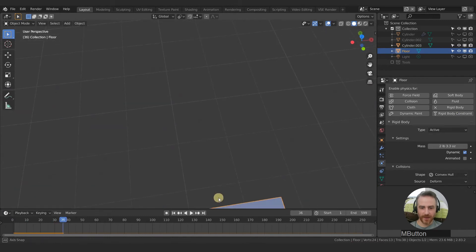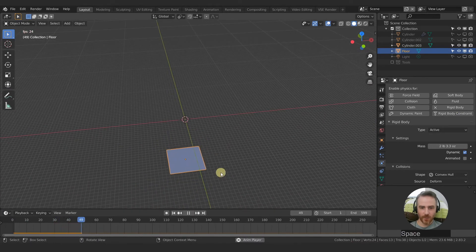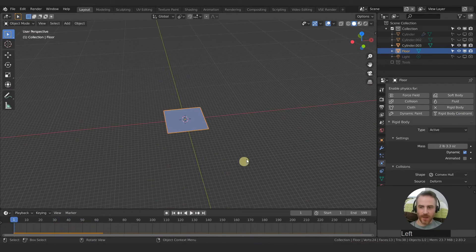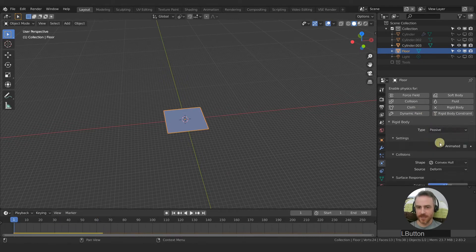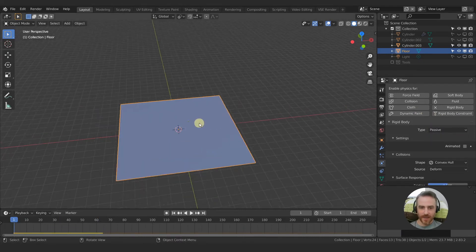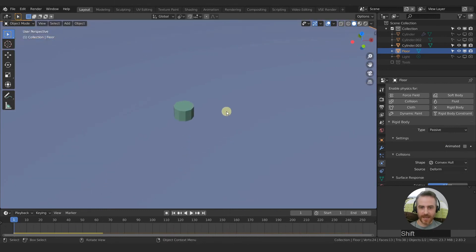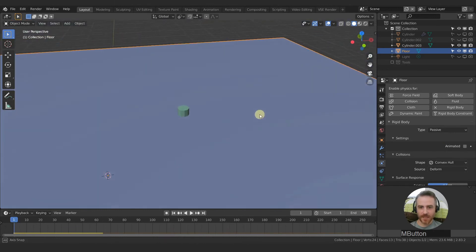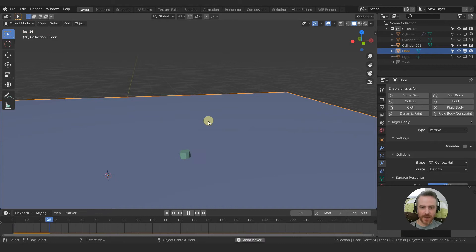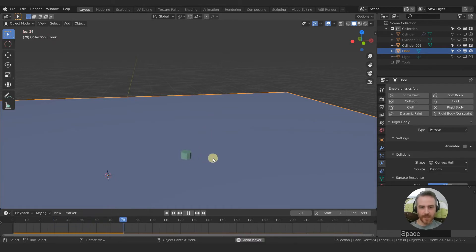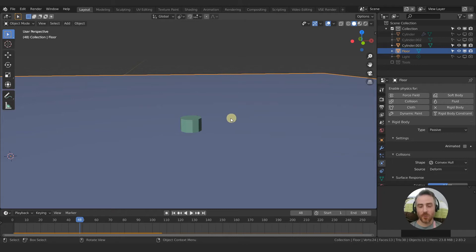And oh, okay. They are all falling together. So we actually need to change the floor from active to passive. That way it stays in the same place and our object now collides with the floor, but there are a couple of things that we need to fix right off the bat.